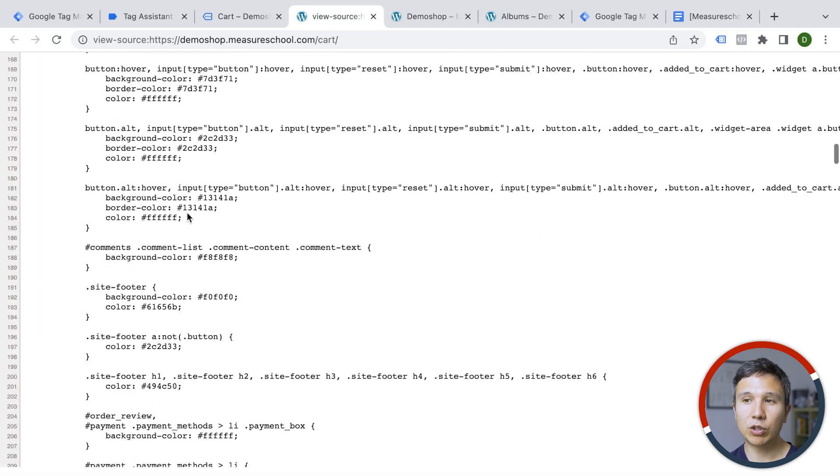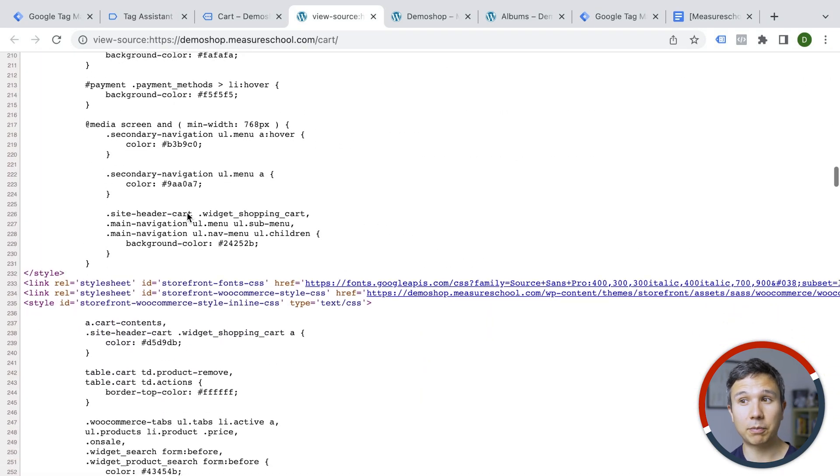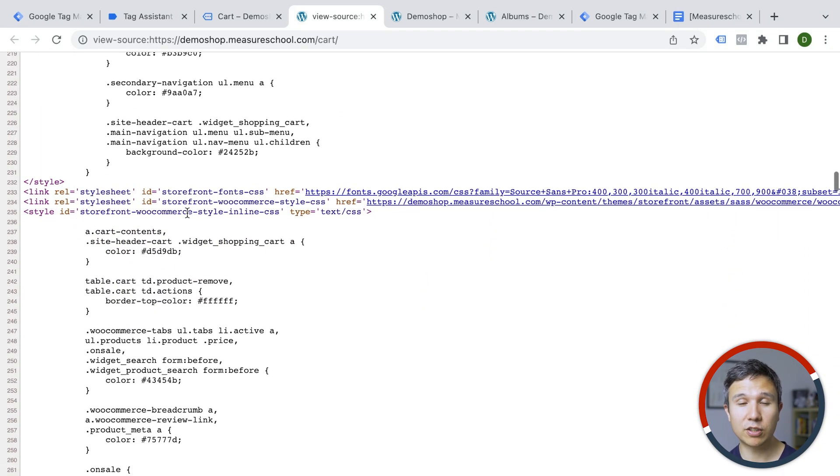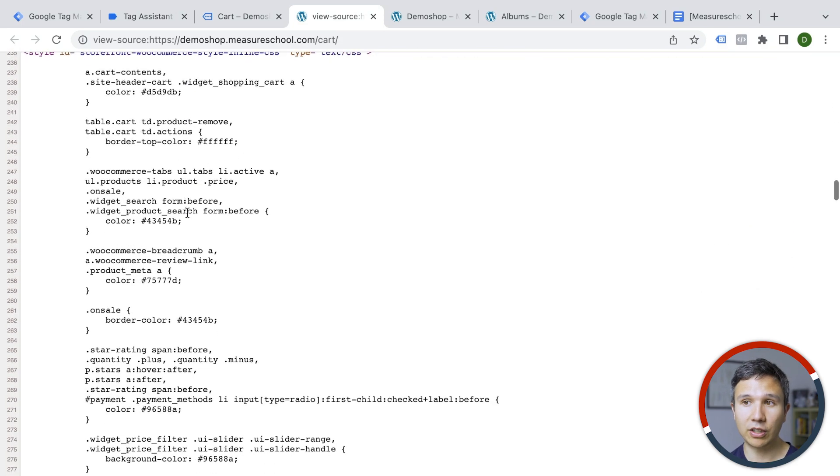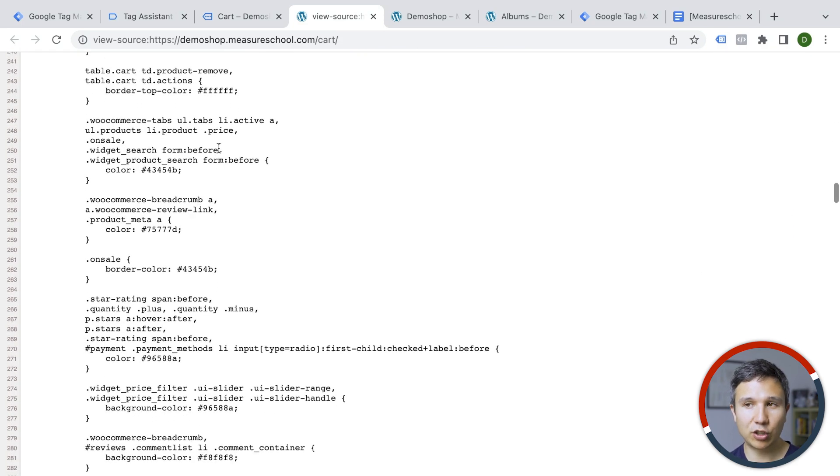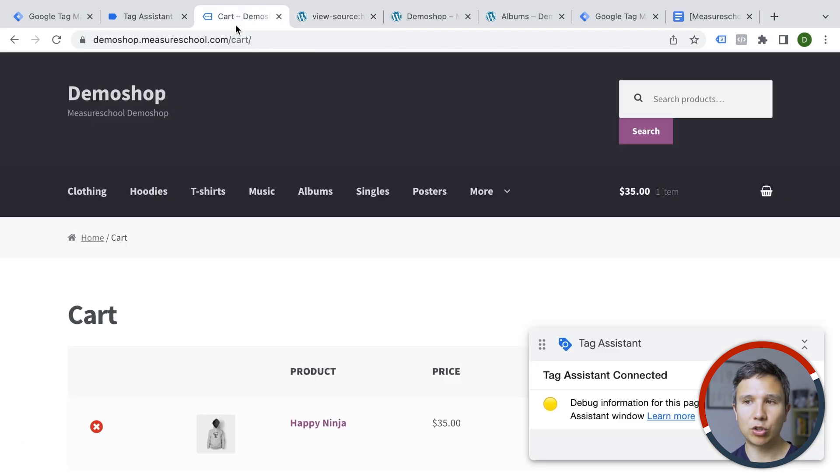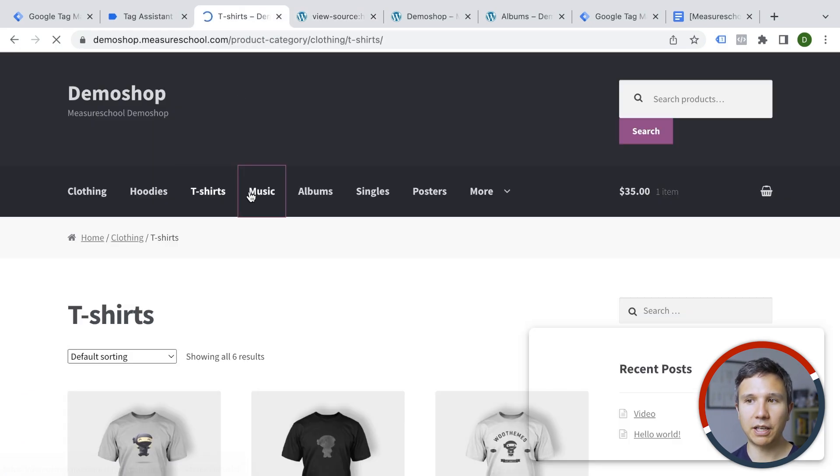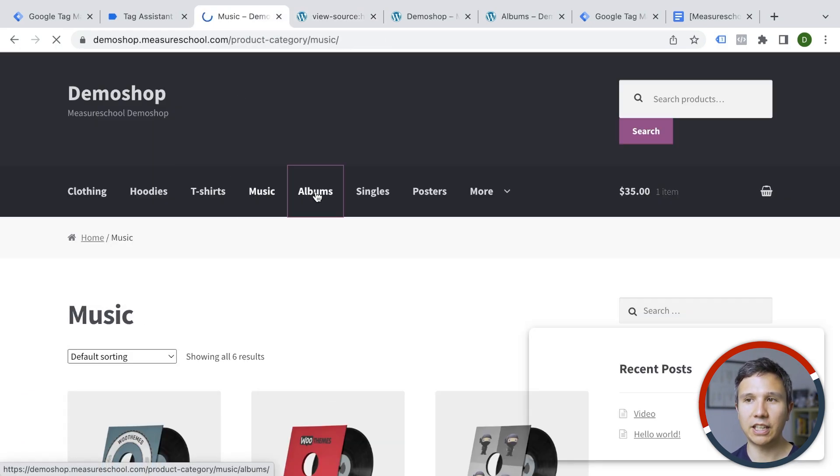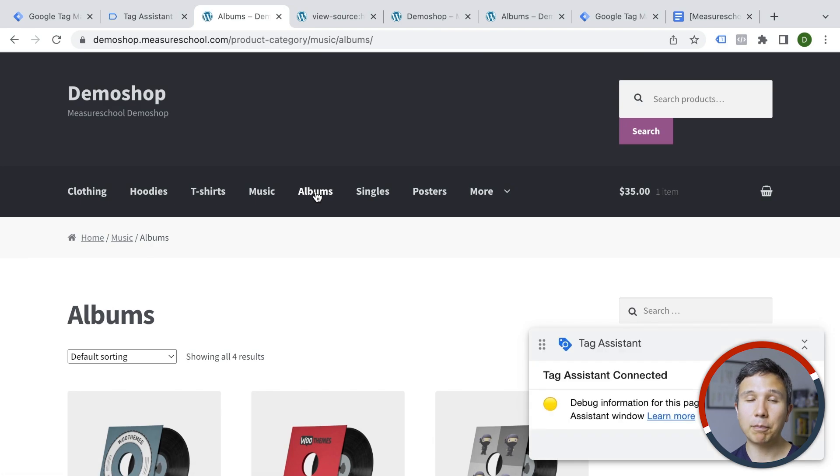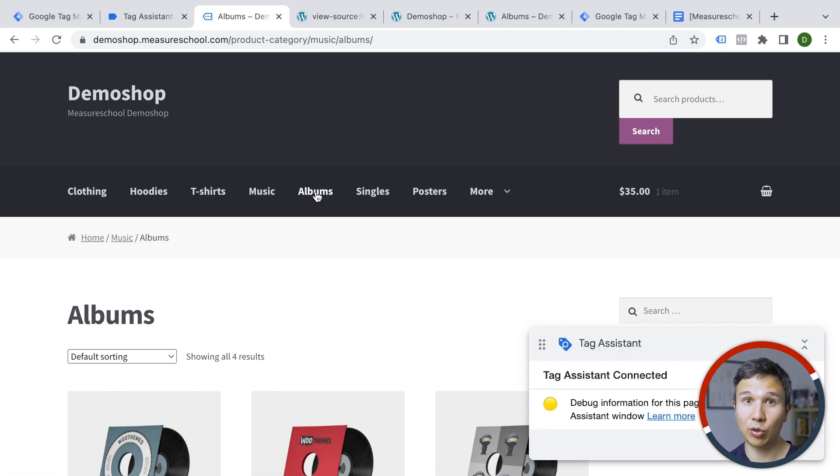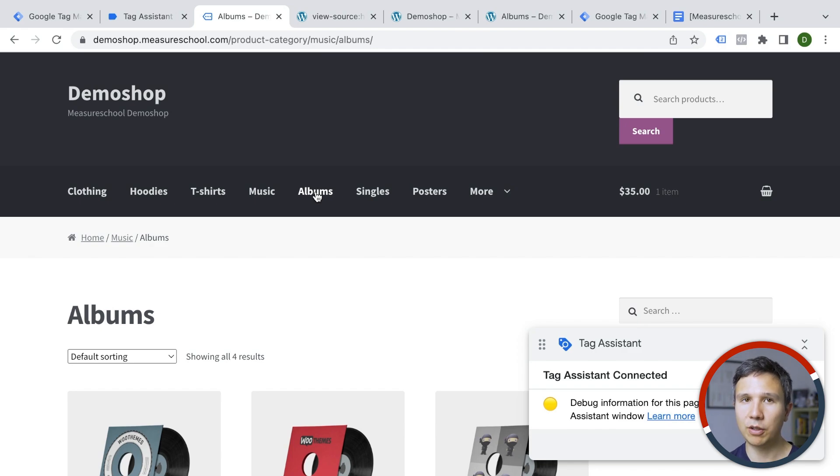If this code would be lower on the site, what could happen is that the page already loads, but your codes have not yet been deployed. And what the user can do even before the page has stopped loading, they can go to the next page or the next page or the next page. And that might mean that your tracking codes don't fire. So put your codes as high up as possible on the page.